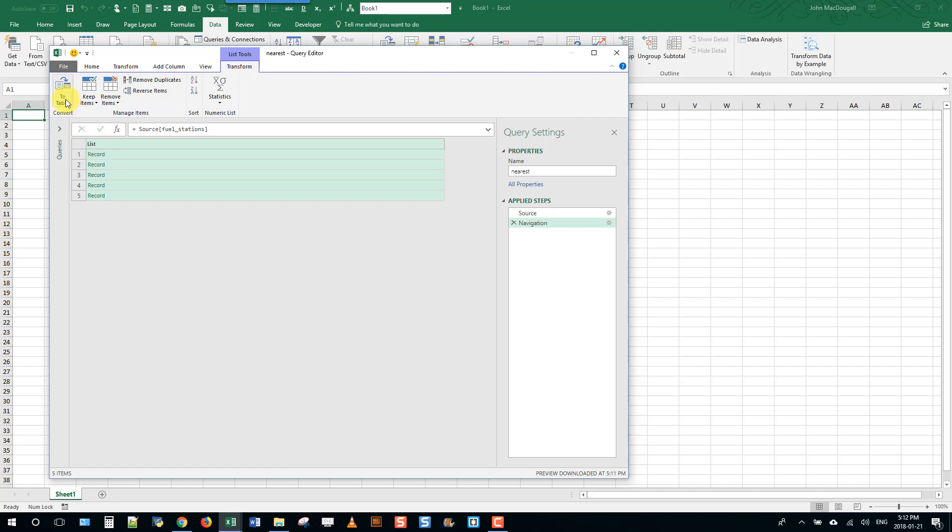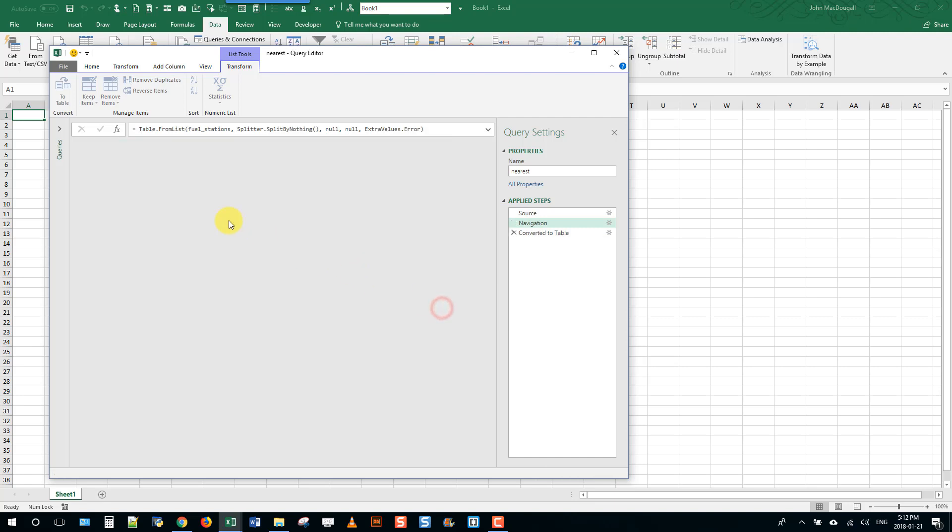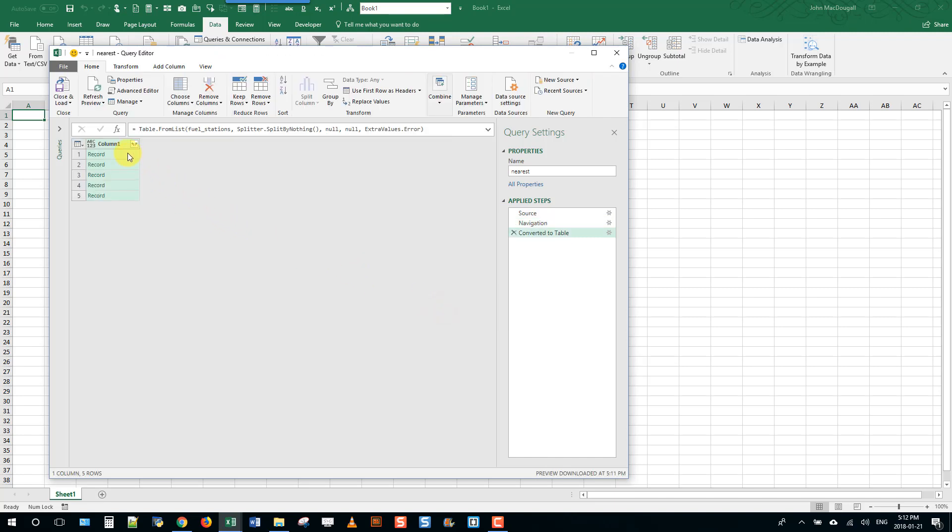First we're going to convert this to a table by clicking this button up here. Now we're actually going to choose no delimiter, press OK, and now it's created a table. Each item in that table is a record. That's why we didn't want to use any delimiter because we just wanted the record to be one item.